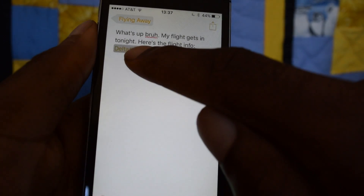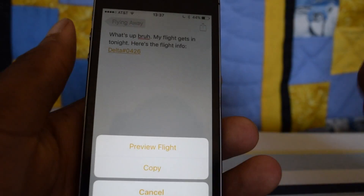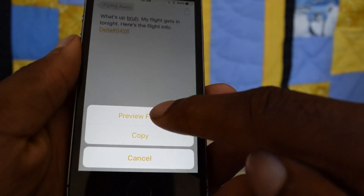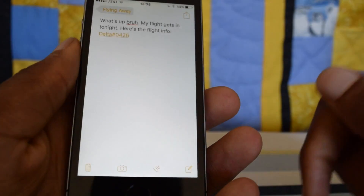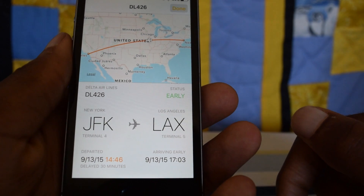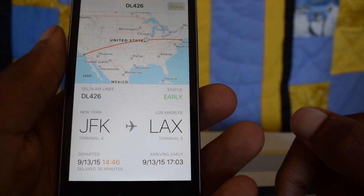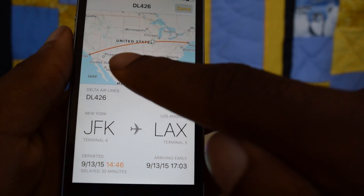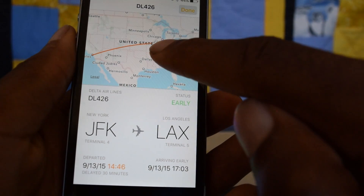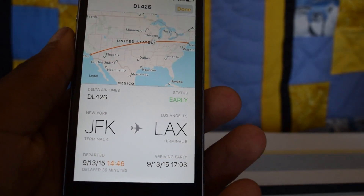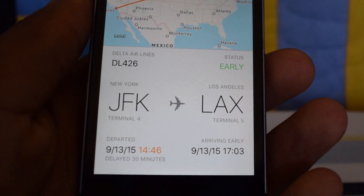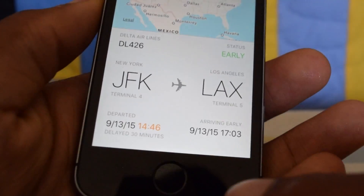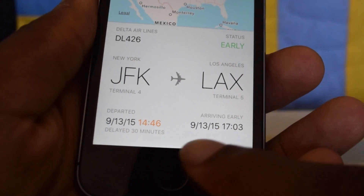Now that I have that information, I tap and hold — it'll bring up this option. I'll hit 'Preview Flight' and it'll automatically jump to the flight preview. Here you'll see where the plane is heading, from New York to Los Angeles. It's a little less than halfway there. You'll see the airport and the status.